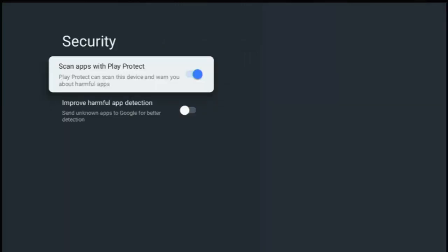And what we need to do is, if we are having problems installing apps, then it might be that Play Protect is blocking them. Now you can turn off scan apps with Play Protect, but please be careful doing this because Play Protect can protect you against harmful apps. So please, before you turn this off, make sure that you've received the app from a trusted source and you know exactly what the app is going to do.